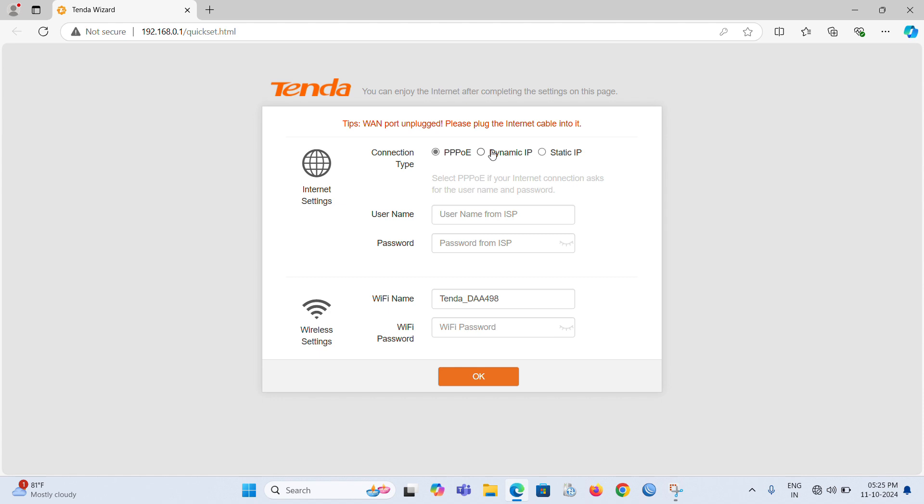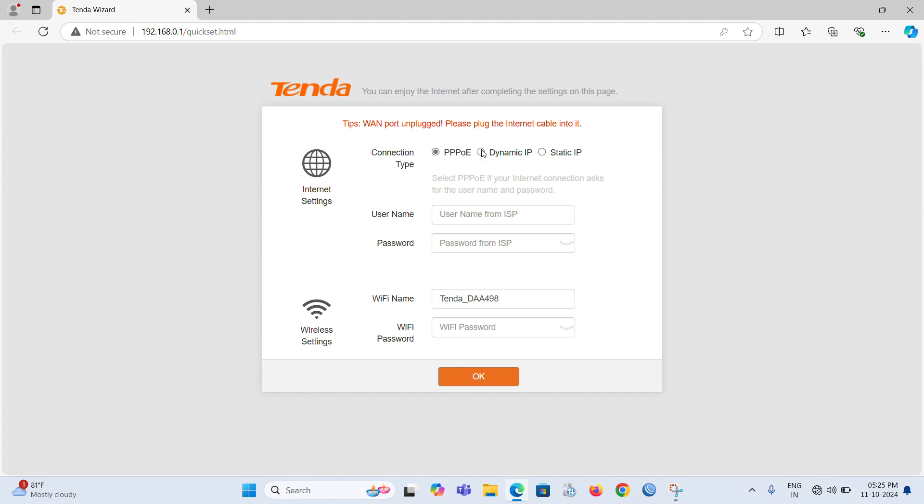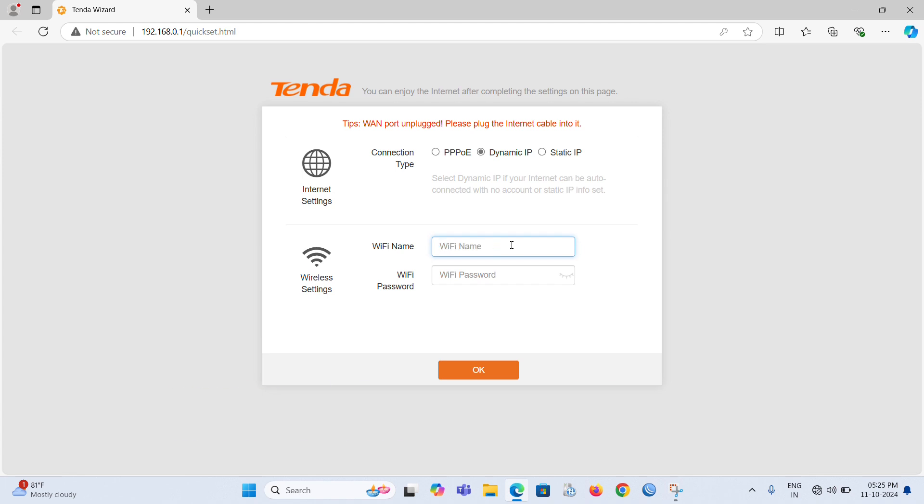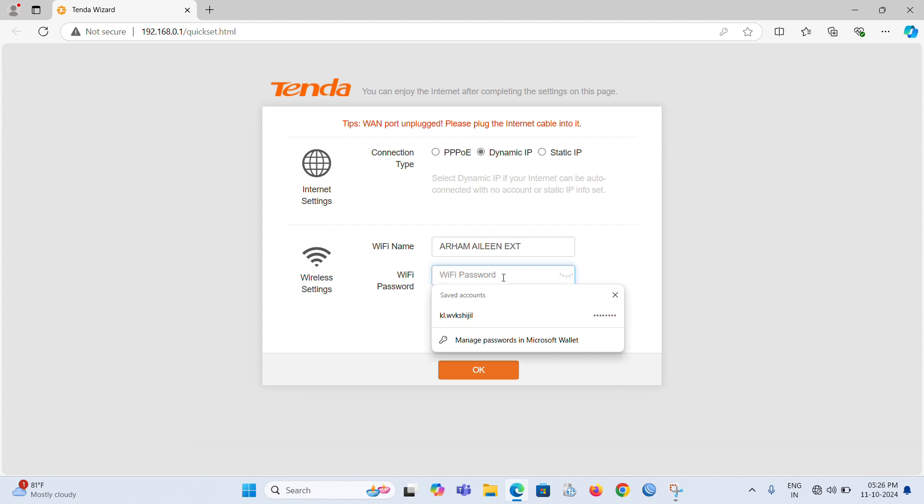Here we can start the router configuration. After login, we'll get multiple options. We need to use dynamic IP address, then enter the Wi-Fi name and Wi-Fi password. Then press the OK button.